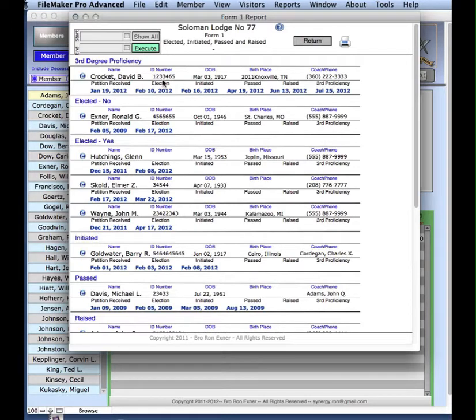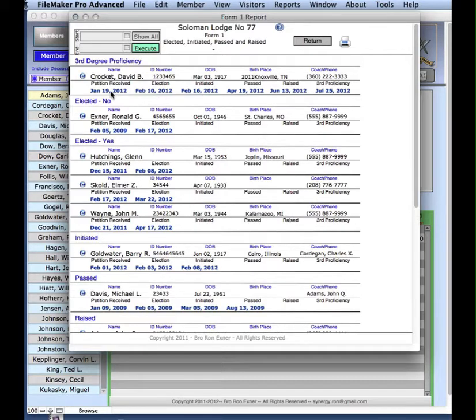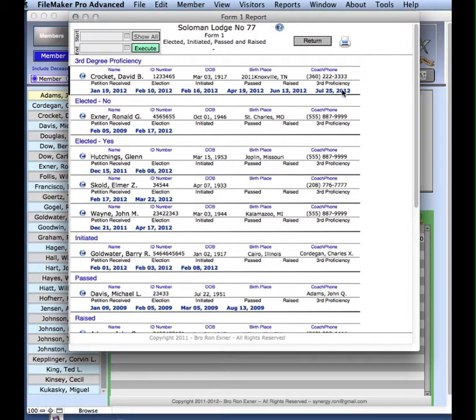When he was elected, it held February 10, and you lost the value of January 19. Likewise with when he's initiated, passed, raised, and does his third degree proficiency. So the current date for David Crockett in his bucket is July 25, 2012.